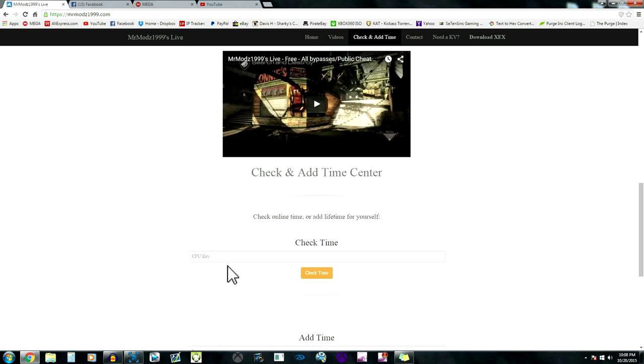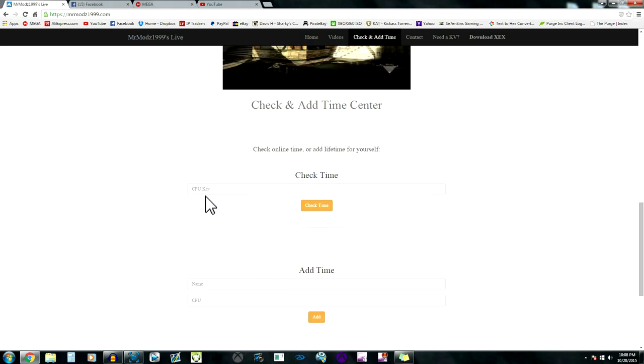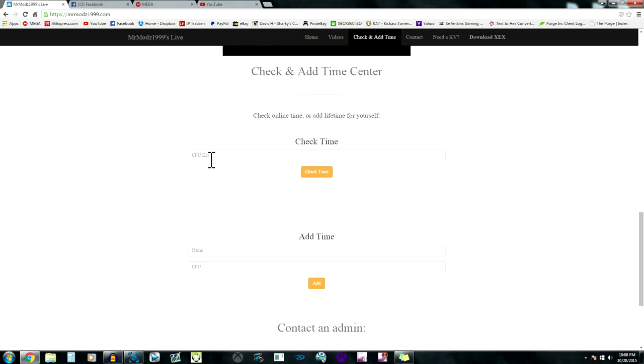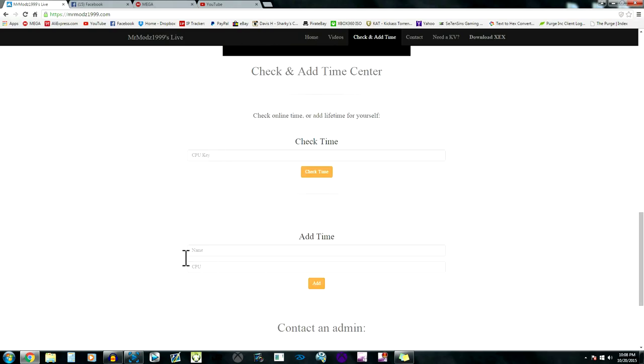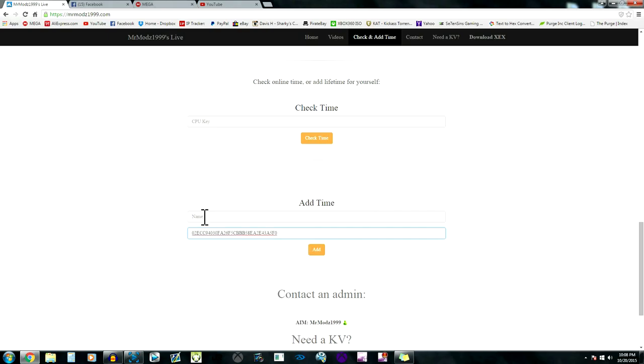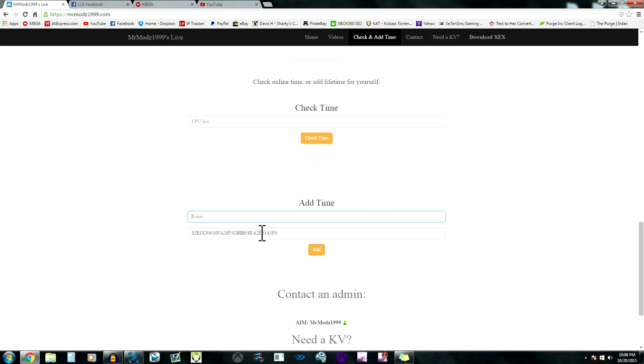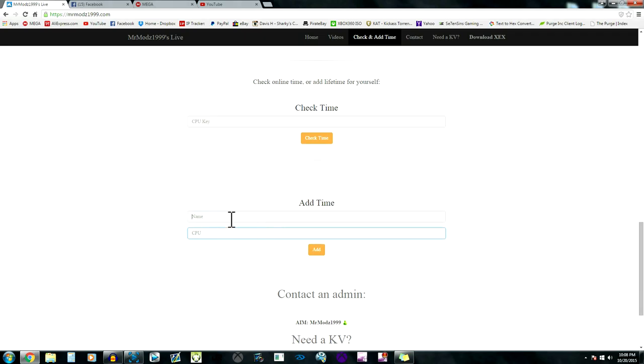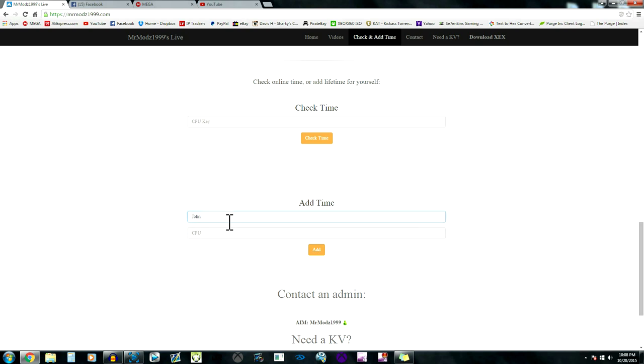I have already redeemed my time for my console. What you're gonna do is type your CPU key right in here and type your name. One thing I noticed about this website is it doesn't go by the CPU key, it goes by the name. If we put no CPU key in and type in John and click Add, it says John you already have time. They need to fix that with their website.